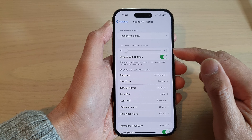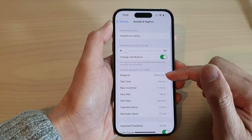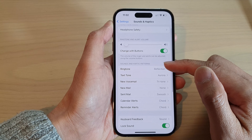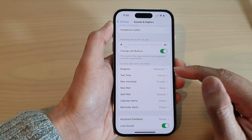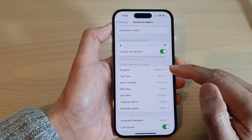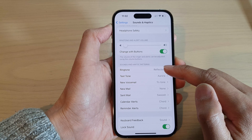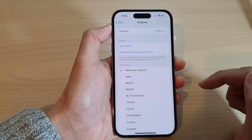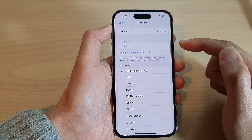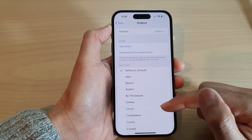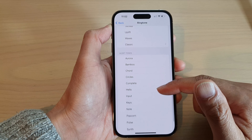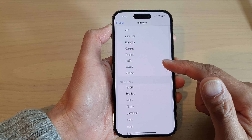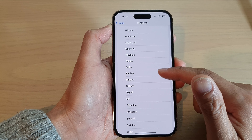Next, in here go down to the Sounds and Haptic Patterns section and tap on Ringtone. In here, go down the list and select a ringtone that you would like to use.